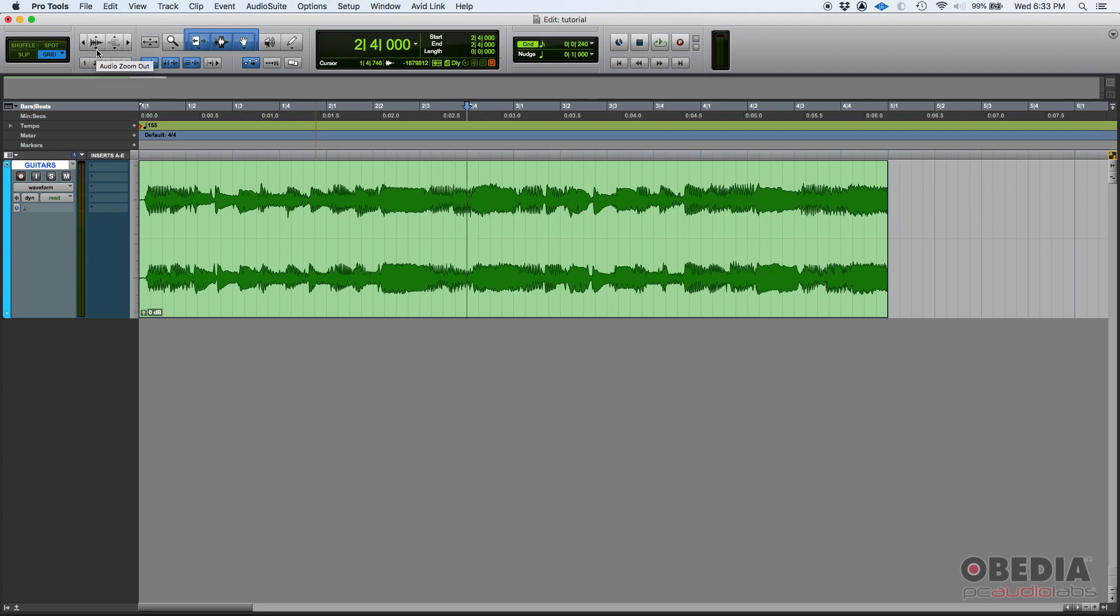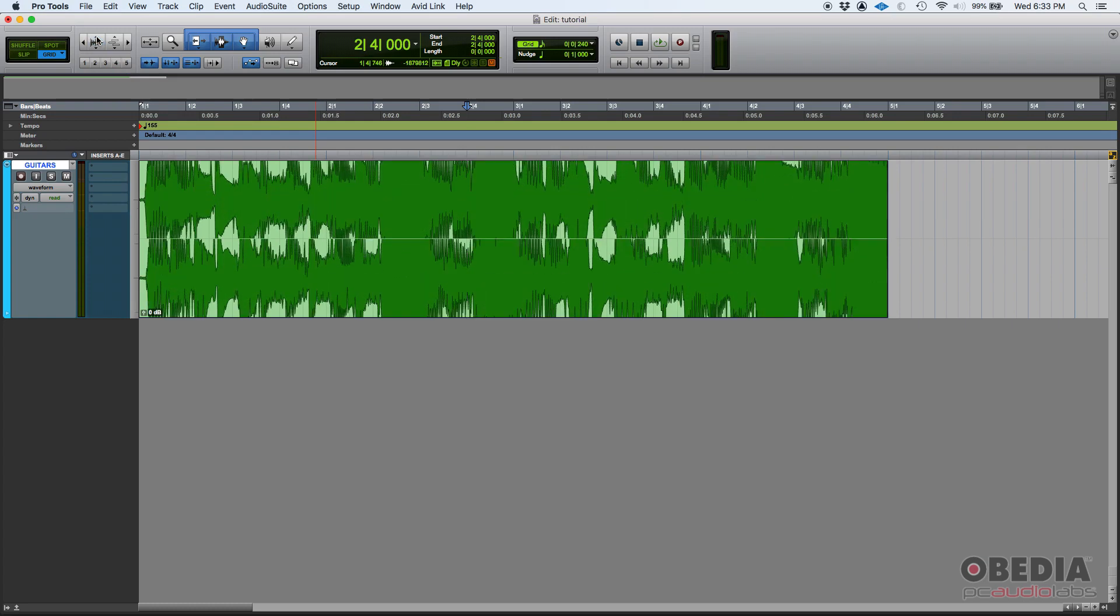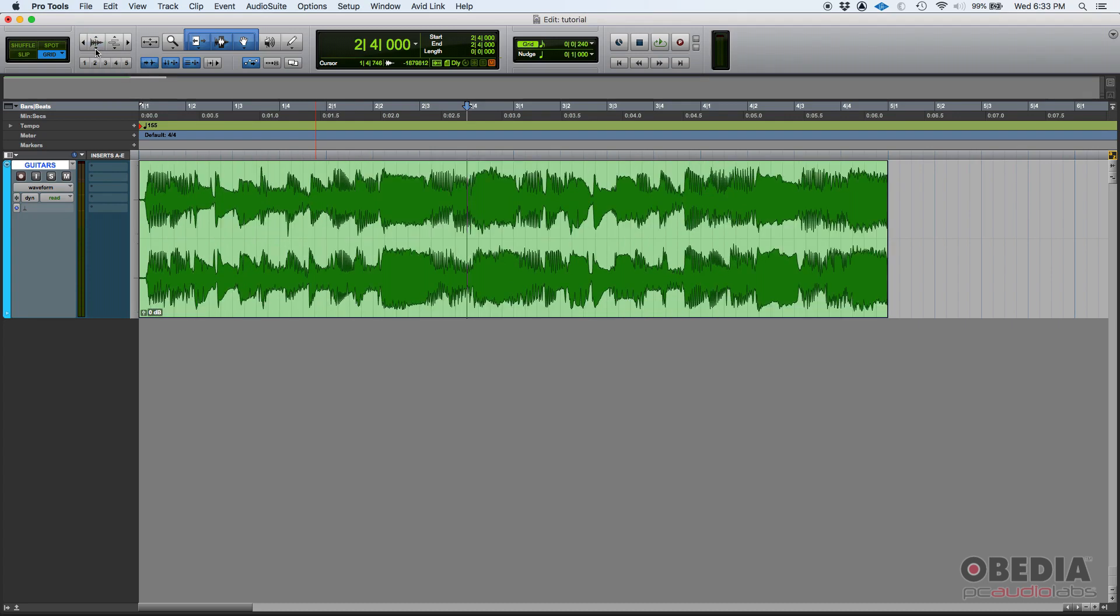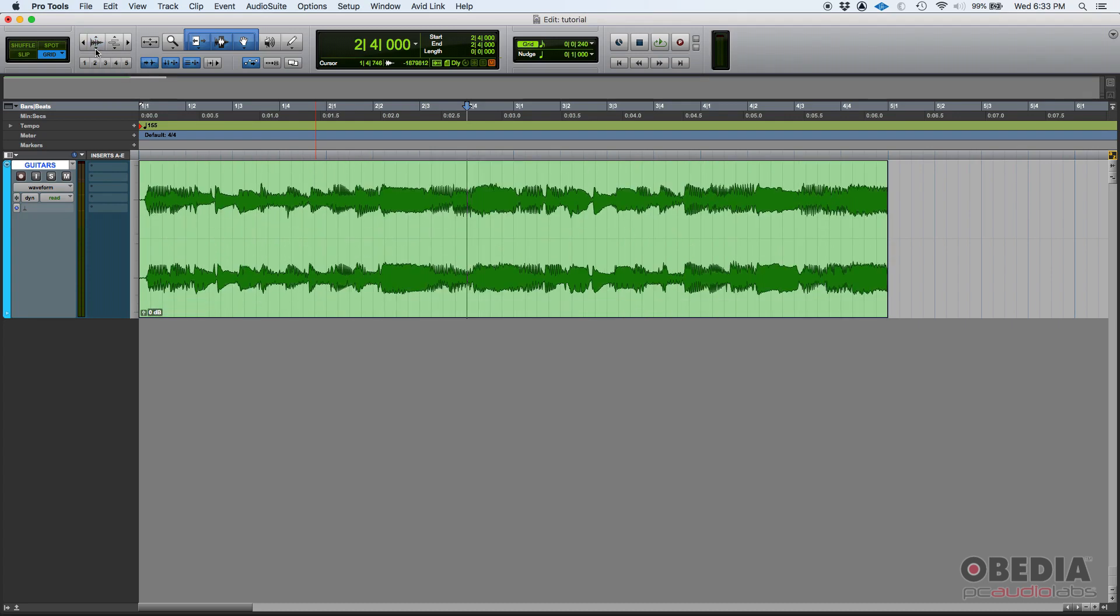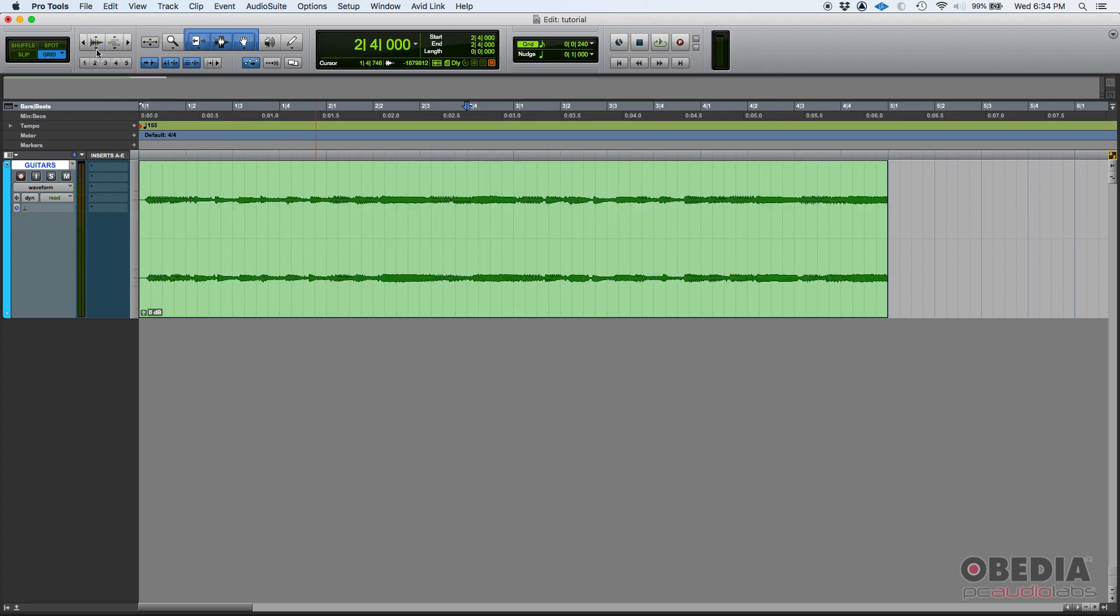So if you want to zoom in vertically, just click on that arrow that's pointing up. And as you can see, the waveform gets bigger. Now if you want to zoom out, you can click at the arrow that points down.